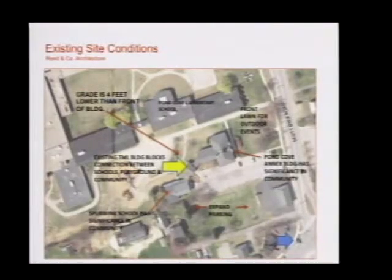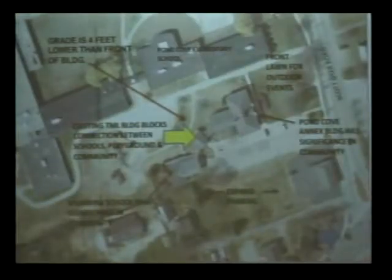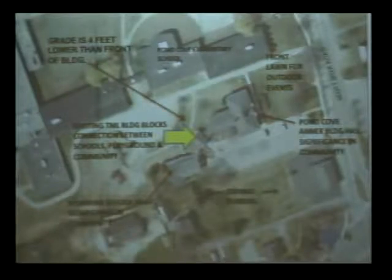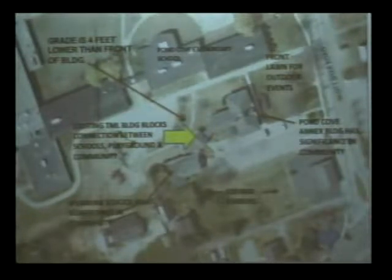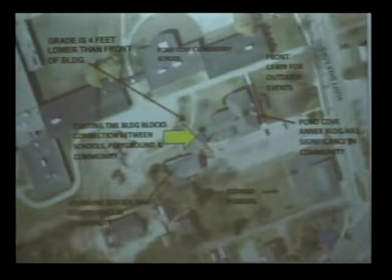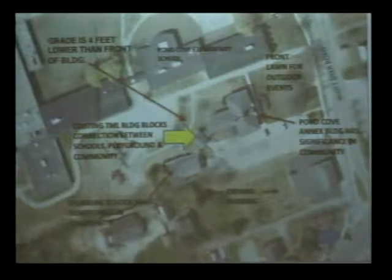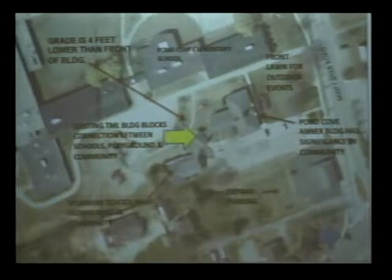This is a slide that we used in our town council presentation, but just to give you a little orientation where we are. This is Route 77, this is Scott Dyer Road. What you have currently is a connector between the Pond Cove Annex Building and the Spurwing School, and our evaluation of the existing conditions is that this created a barrier on the site and between the school, the playground, and the community, and our recommendation was to remove it in our expansion and renovation of the building.